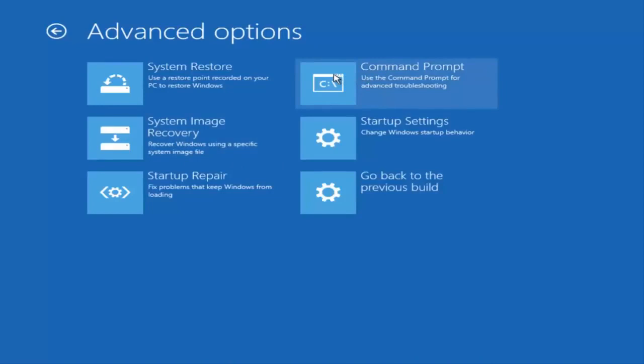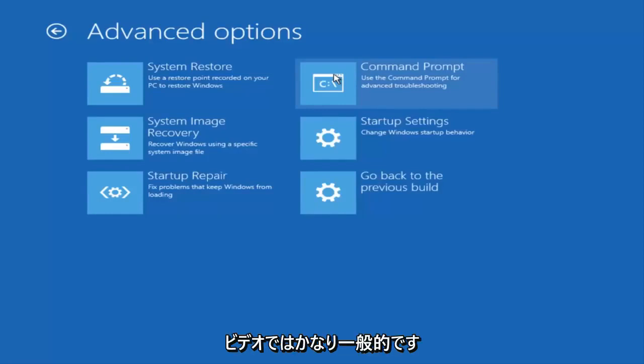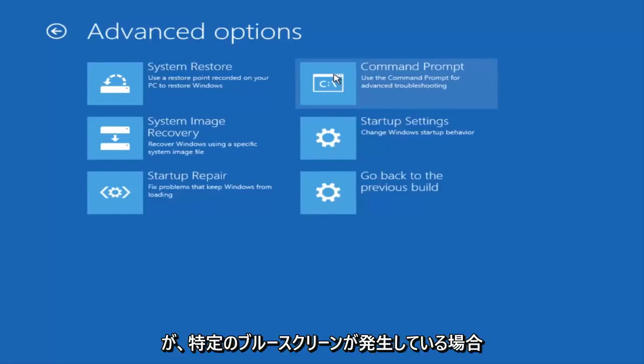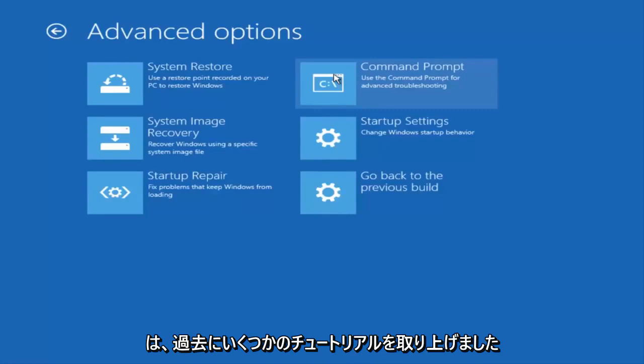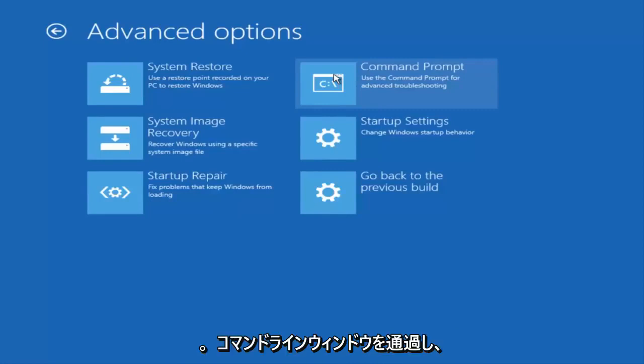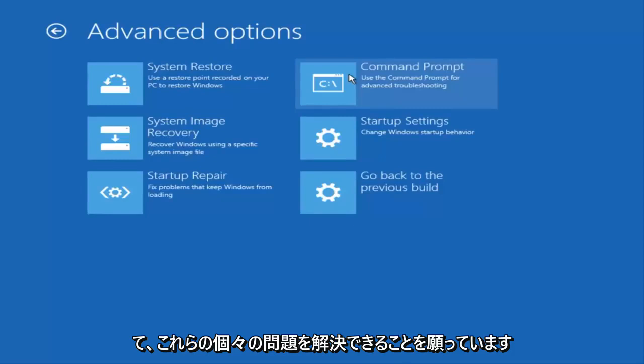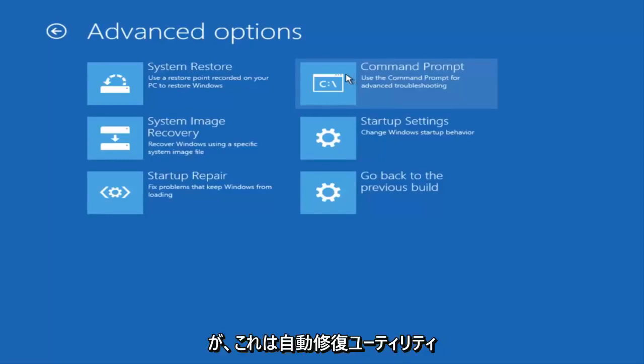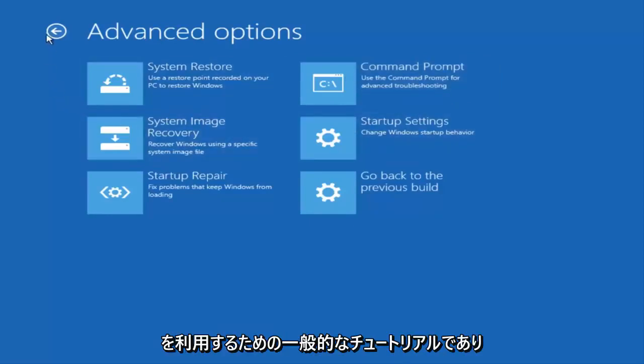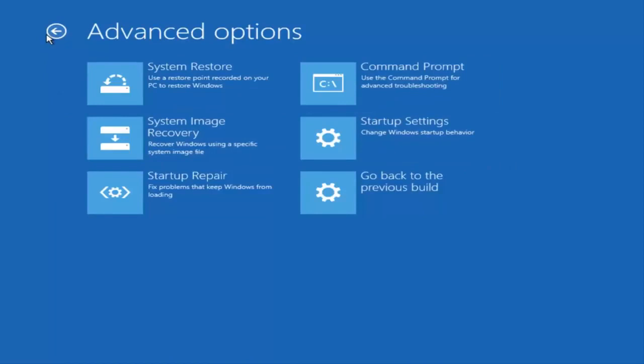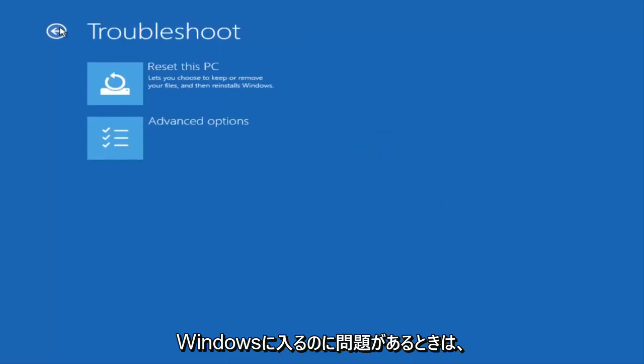However, I'm not going to really get into that in this video because it's pretty generic. But if you're experiencing a certain blue screen, I have covered several tutorials in the past where I do go through the command line window and run different commands that should hopefully resolve those individual problems. But this is just a generic tutorial trying to get into the automatic repair utility, and just a good first step to take when you're having problems getting into Windows.